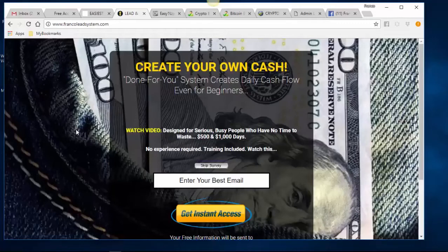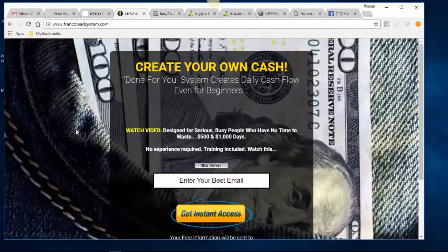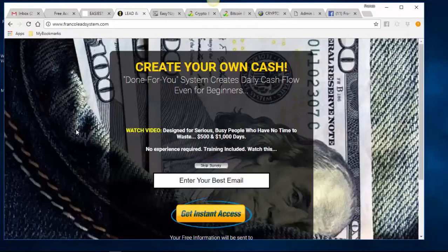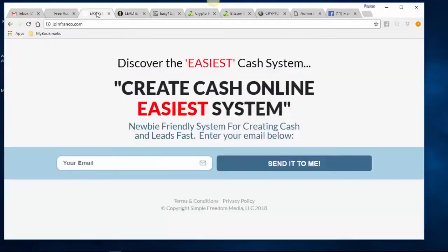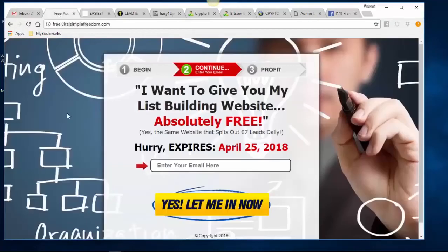Now you're making a $6 commission on a $7 sale and building your email leads list at the same time — a self-funding proposal that offsets your marketing costs. We call that Lead Lightning. We also have the Power Lead System funnel — there are dozens of lead capture pages you can use. One leads into the seven-day free trial Gold membership: 'Create your own cash — a done-for-you system that creates daily cash flow even for beginners. Watch a video, make money.'